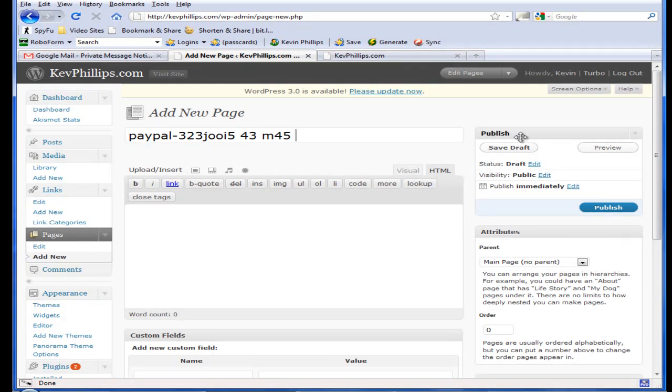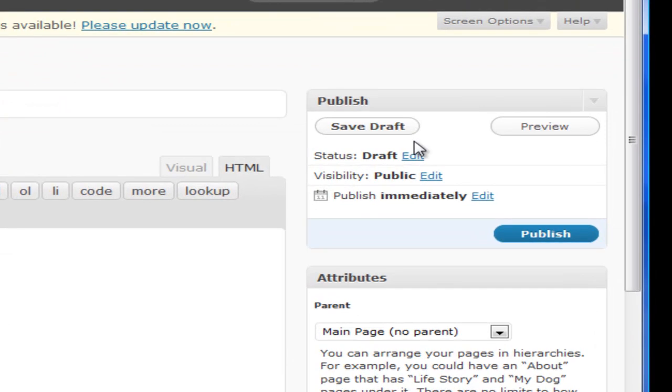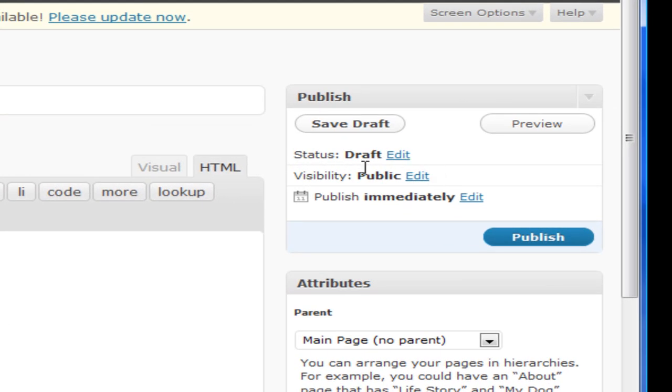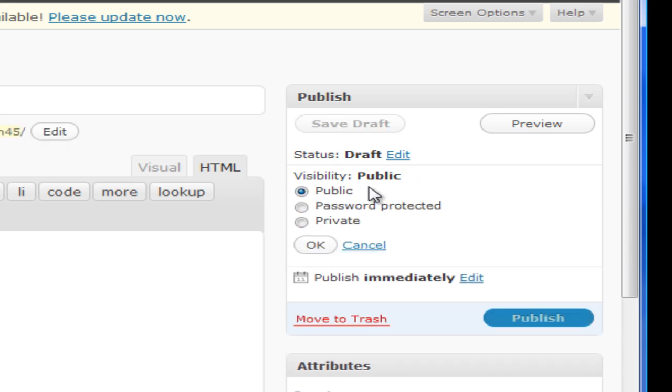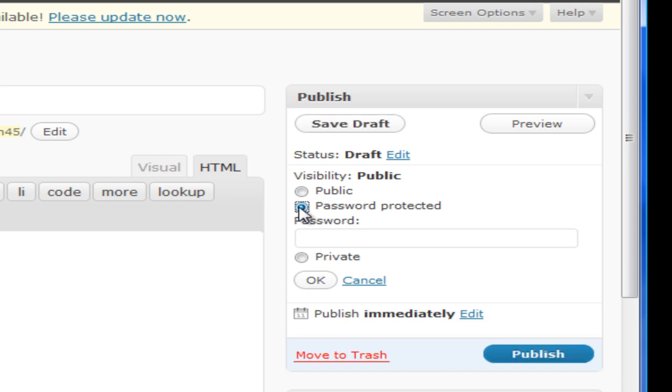The next thing you want to do is underneath publish, and visibility, it's done as public, that's the standard page. If you click on edit, now here you've got public, you can have a password protected page. If you click that, you can put a password in,